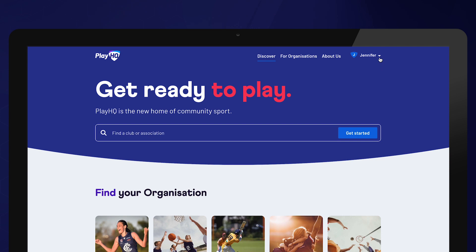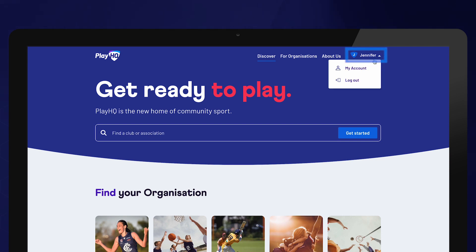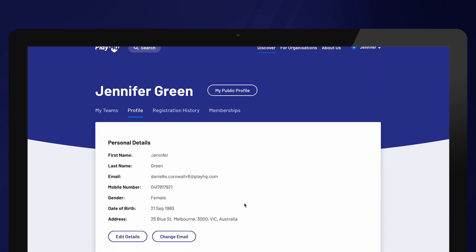To manage your profile, log into PlayHQ and select your name in the top right-hand corner and My Account.